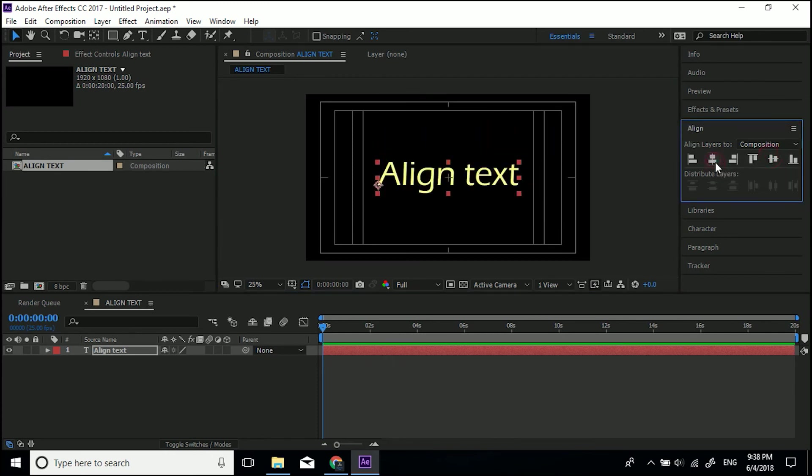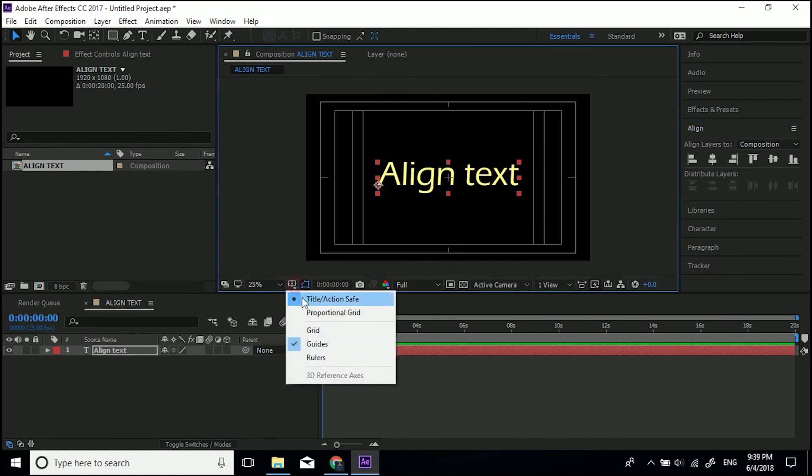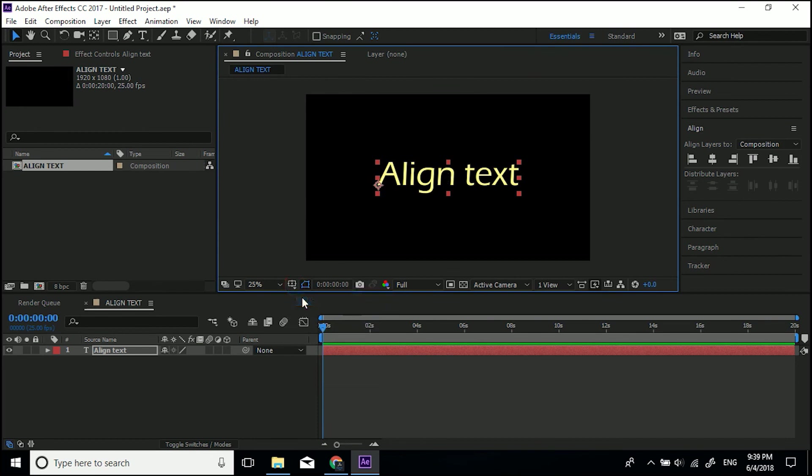So that's basically how you do it. And then if you want to animate it, you can, but this is just how you align text. So it's in dead center. And then you can turn this title action safe off.